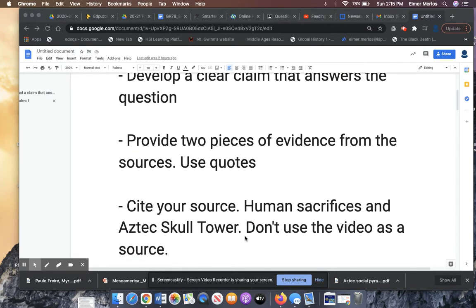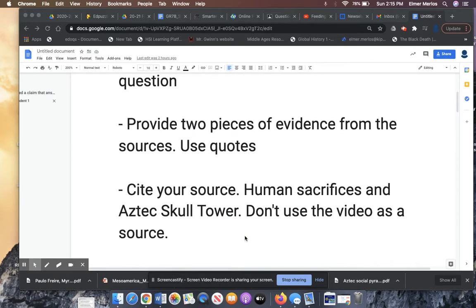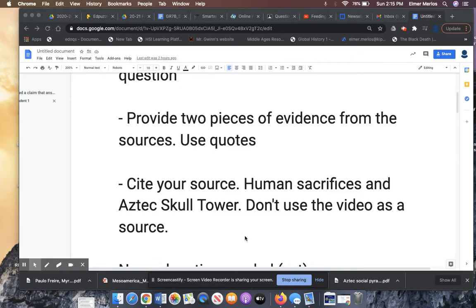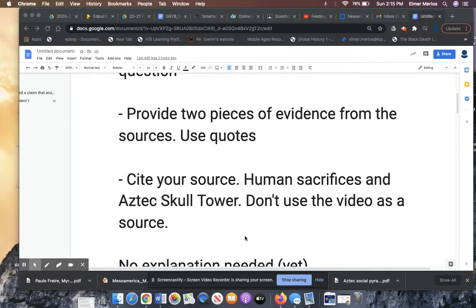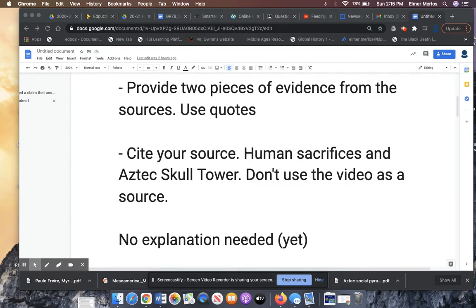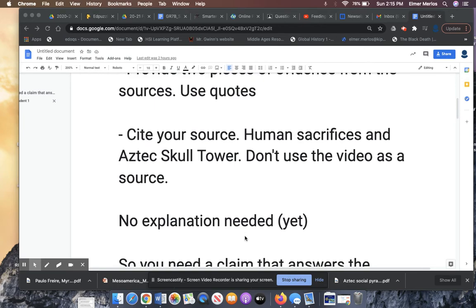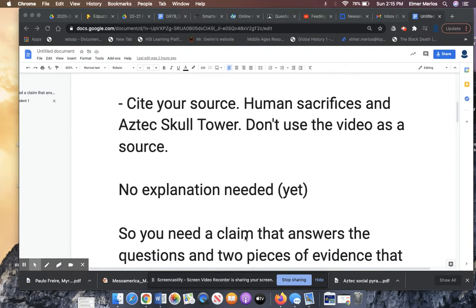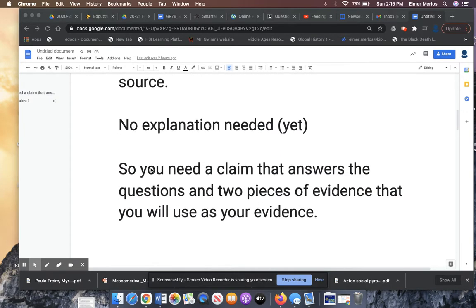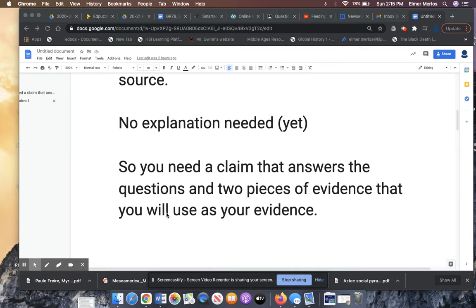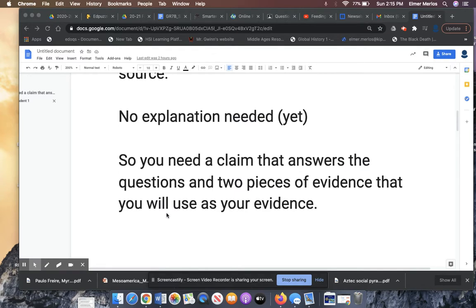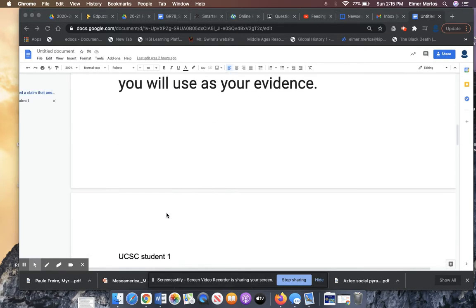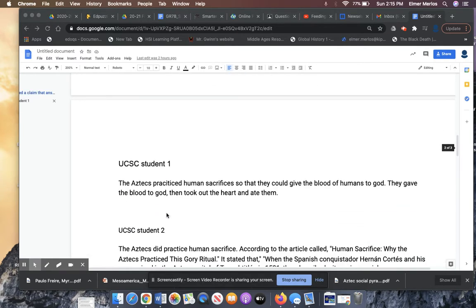The sources were human sacrifices in Aztecs' Coco Tower. And it was two articles. It said, do not use the video as a source. And some students use the video. The issue that I'm seeing is that students are just not reading the directions. No explanation needed for this one. So let's look at some student examples.